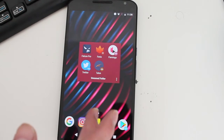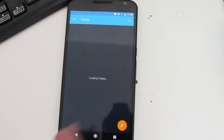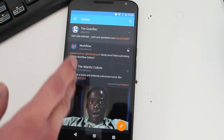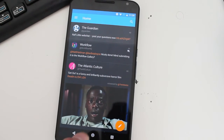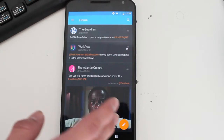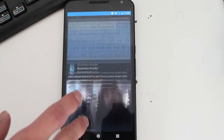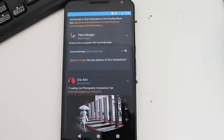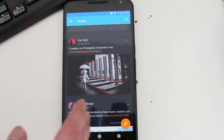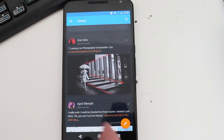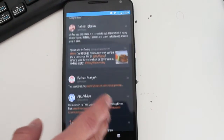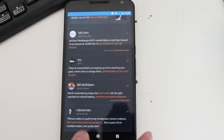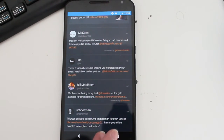Last but not least we have Talon. Talon is another great Twitter client for Android. If you're a fan of this style, you can check it out. Really great — I love it. Just like Falcon Pro it has those big pictures, but not quite as big as Falcon Pro. But yeah, great app, great Twitter client.